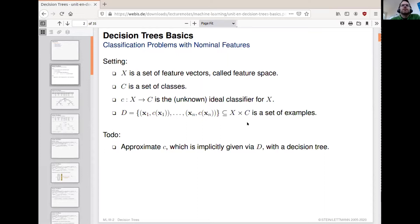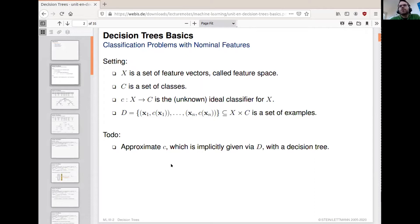We have a set of classes C, we have an ideal classifier — small c — which maps the feature space to the set of classes. And since the ideal classifier is usually unknown, we have a lot of examples for which we know the class. Our goal now is to try and approximate this classifier using the examples and the decision tree learning algorithm.